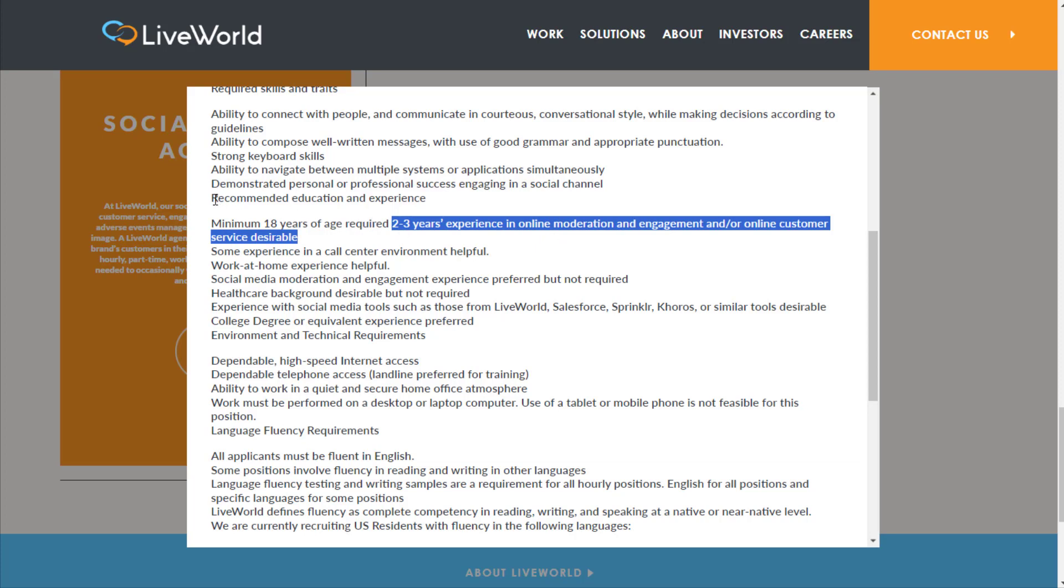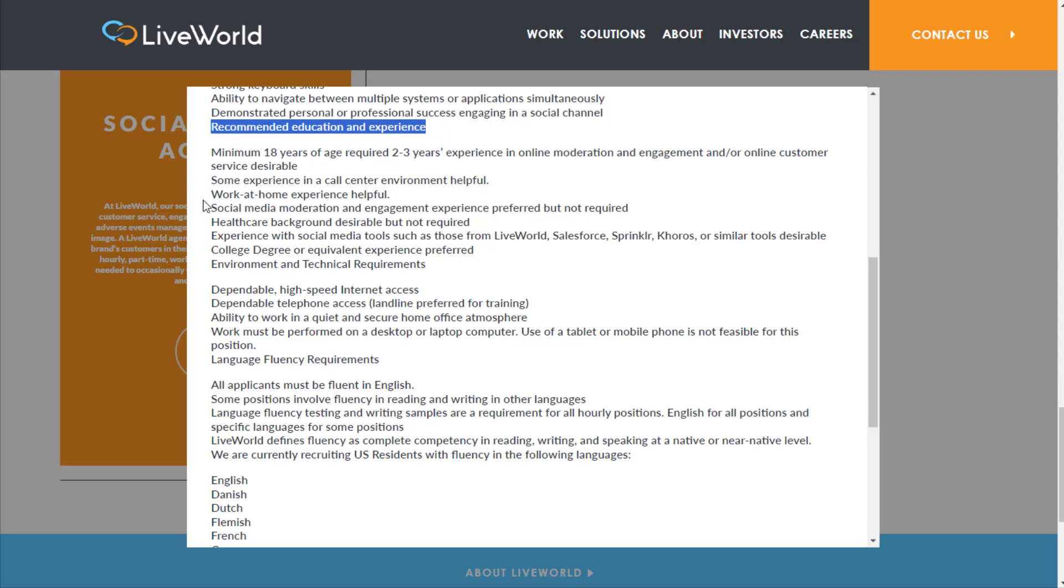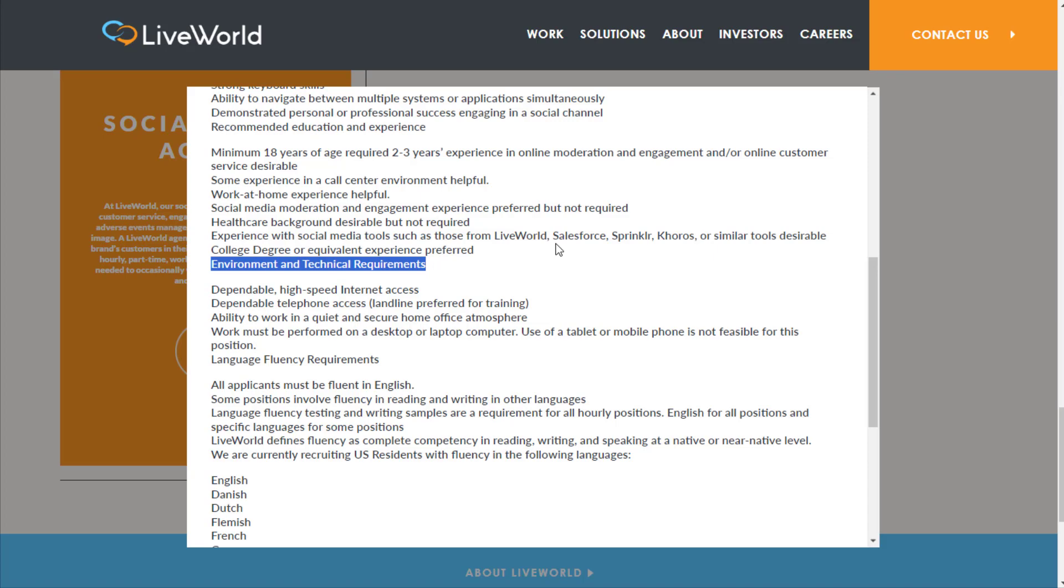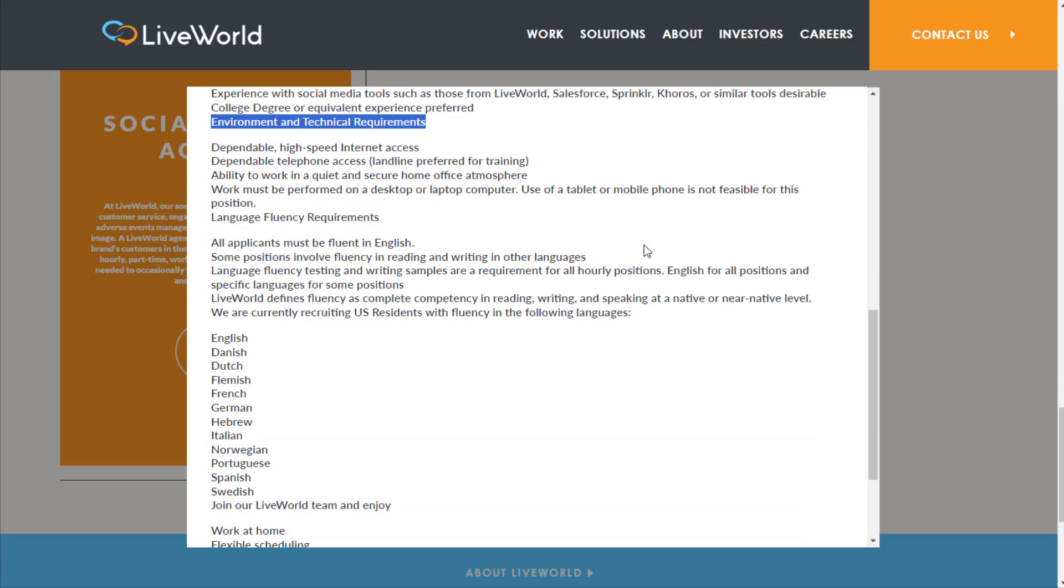Some experience in a call center environment helpful, work at home experience helpful, social media moderation and engagement experience preferred but not required, healthcare background desirable but not required, experience with social media tools such as those from LiveWorld, Salesforce, Sprinklr, Khoros or similar tools desirable, college degree or equivalent experience preferred.